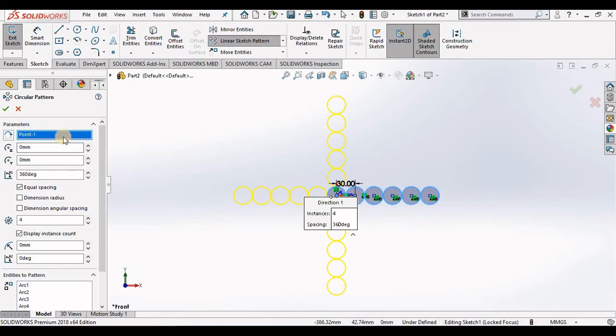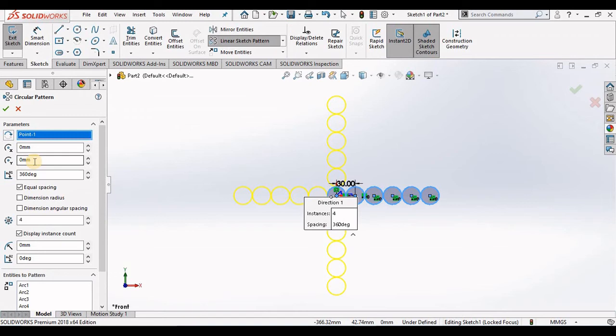Right below this I have a setting for center x and center y. This allows you to set the pattern center along the x-axis and the y-axis. Right below those two I have 360 degrees, and this is my angle, and notice they also have equal spacing checked.